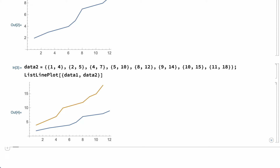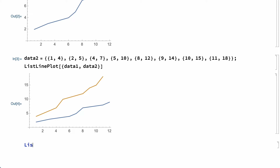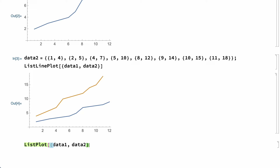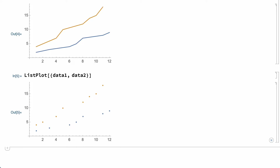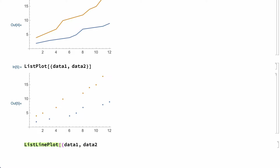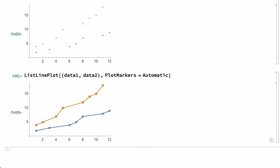It's also common to plot this type of data using points rather than lines. For example, this shows a plot of the same data, this time using the ListPlot function rather than ListLinePlot. ListPlot shows the data using plot markers for each point. This type of plot is sometimes called a scatterplot. It's also possible to show the lines and plot markers on the same plot, using the ListLinePlot function with the PlotMarkers option set to automatic, so that the plot includes a marker at each point and lines connecting the points.